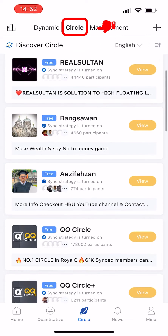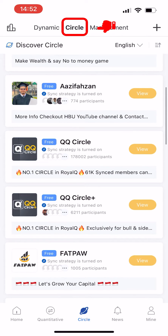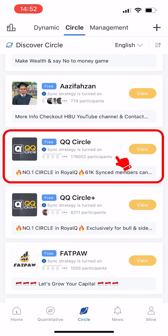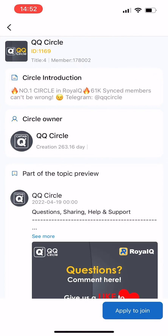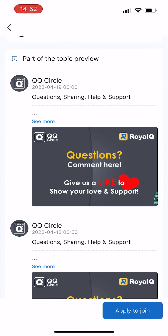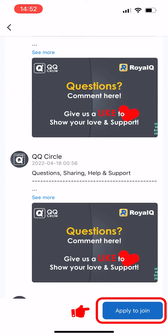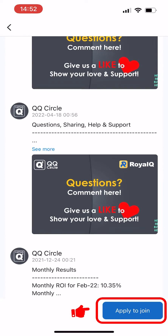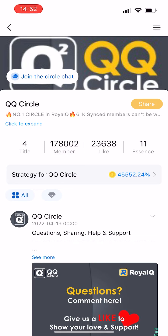You will see many circles which you can join. Select the circle you want — you can tap the View function to view the information of the circle. After selecting the circle you want, tap Apply to Join in the lower right corner.